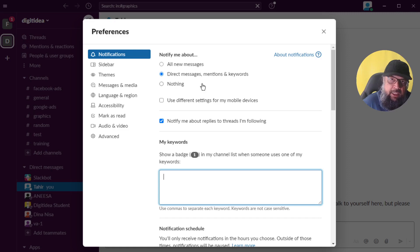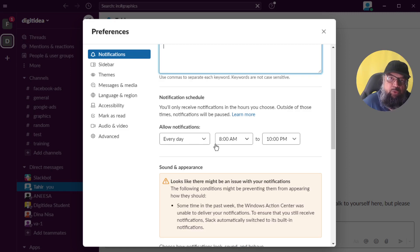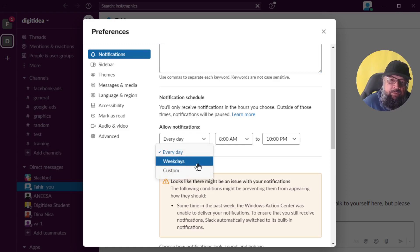You can totally stop notifications by selecting nothing, though that's not very useful. Because you can also follow threads, you can check the setting to get notified when following a thread. If you want to get notifications only during a certain time period, you can select every day or weekdays, or do a custom setting to specify the exact time window on every day or on weekdays.